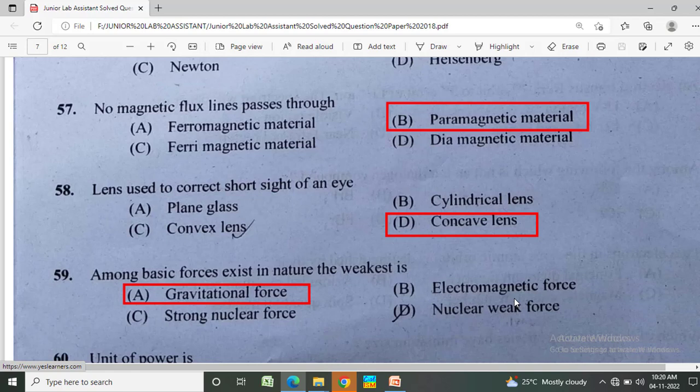Which lens is used to correct short sight of an eye? Option A: plane glass, Option B: cylindrical lens, Option C: convex lens, Option D: concave lens. The correct answer is concave lens.